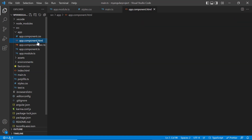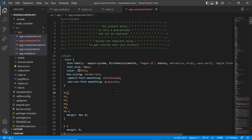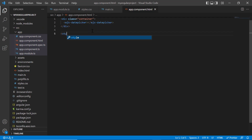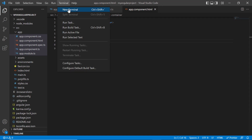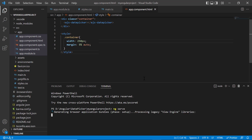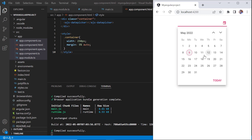In the app.component.html file, replace the default code snippets with the Angular DatePicker using the EJS date picker tag. Then define the styles for the wrapper element. I will run this project using the command ng serve. As you can see, the output displays the DatePicker and I can enter or select any date from its pop-up.